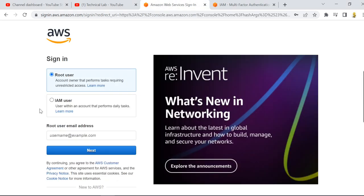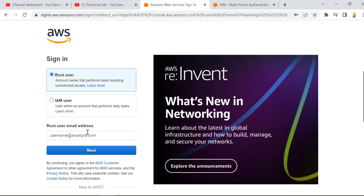Whenever you are using AWS services, it is really necessary to give a second level of authentication to your AWS account. If you are only using your username and password, that is the first level of authentication. If someone guesses your password, they can do everything with your account. So you must enable multi-factor authentication using IAM in AWS.